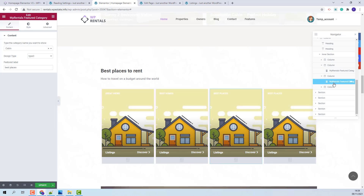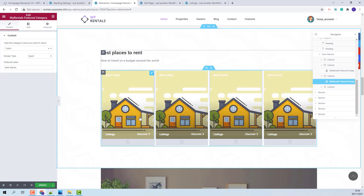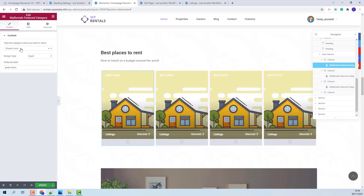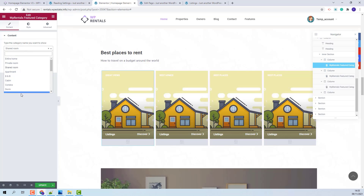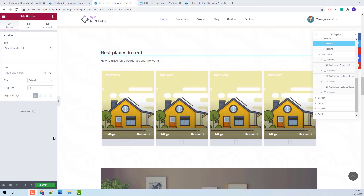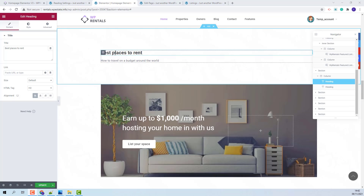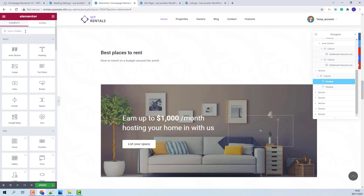For the next section, you will have the VP Rentals Featured Categories. The same as the VP Rentals Category Slider, for this shortcode you will also need to select the categories you want to show and manually upload images for each category. Since we already have a featured categories section above, I will delete this widget as well, but I will keep the heading widgets.